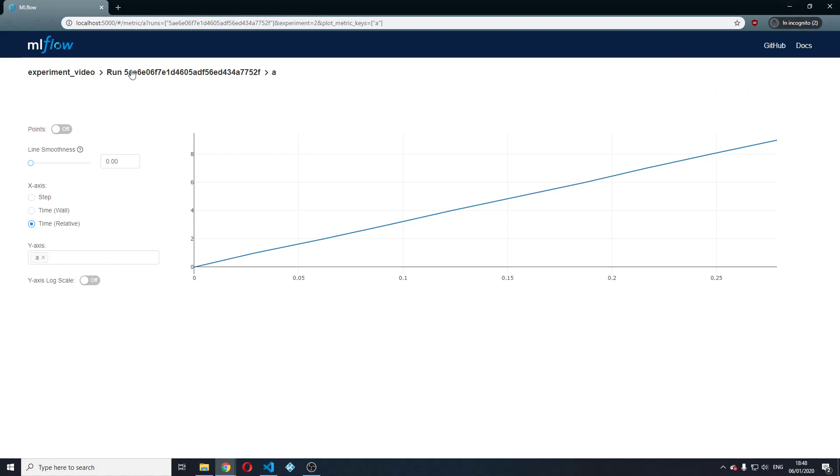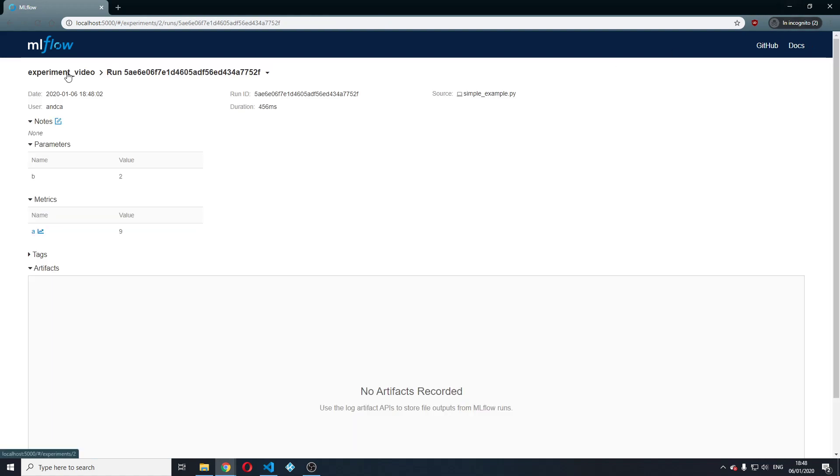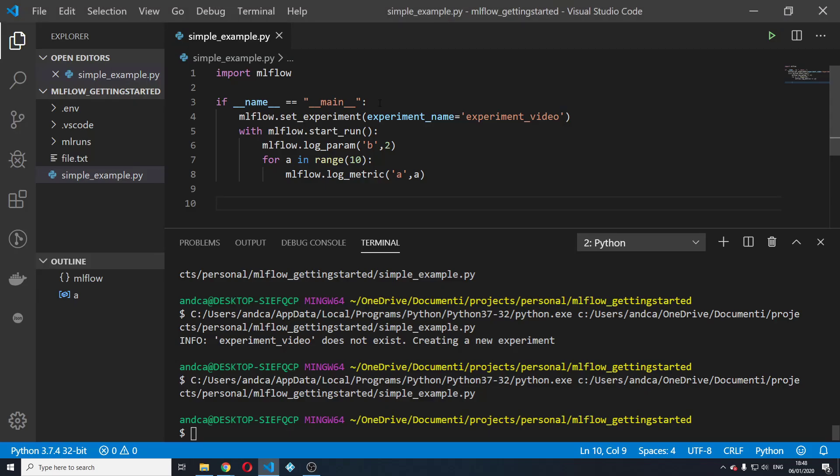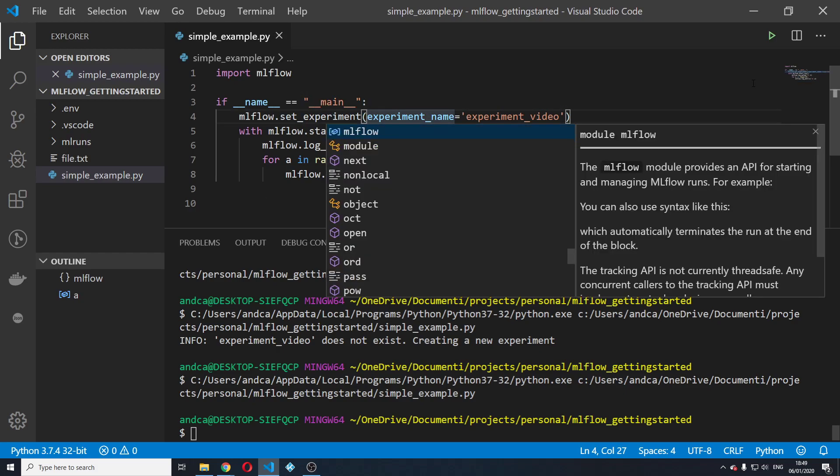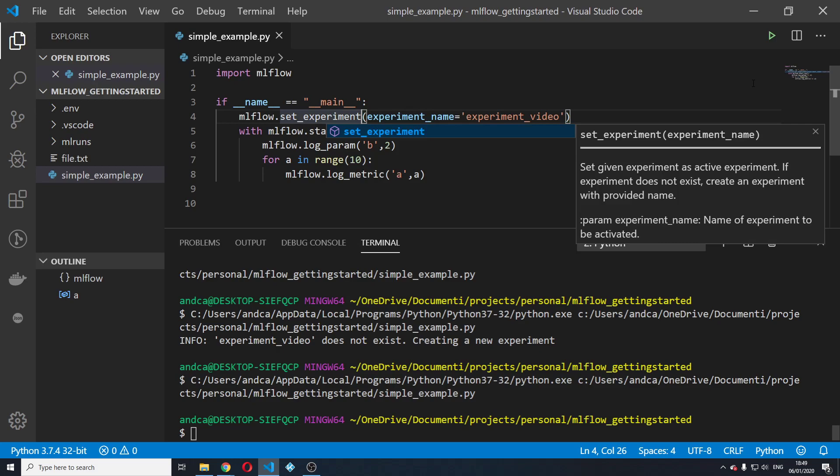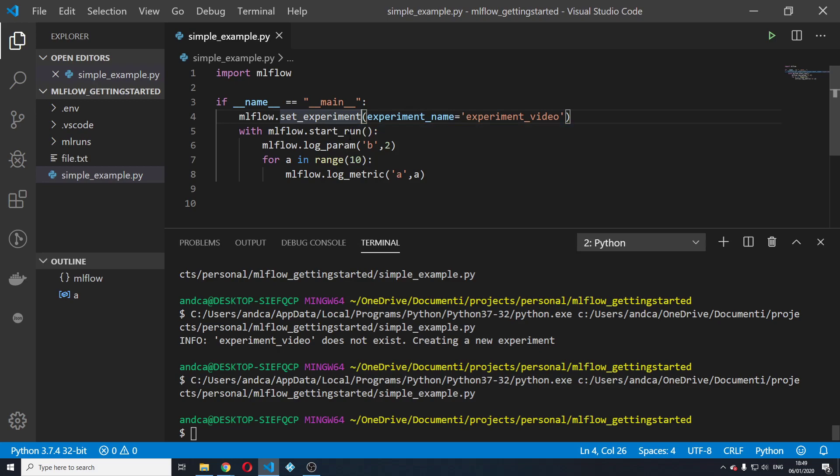After that, we want to log an artifact and we also want to give a run a name. So to do that, we go back to VS Code and we're going to start run.